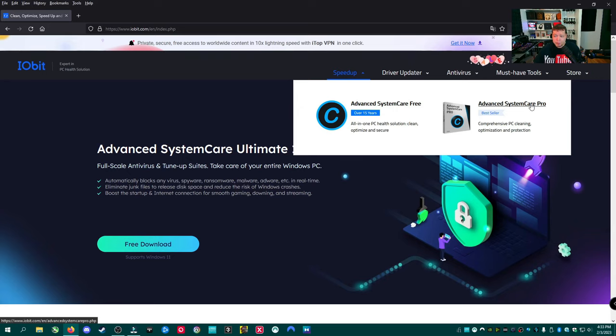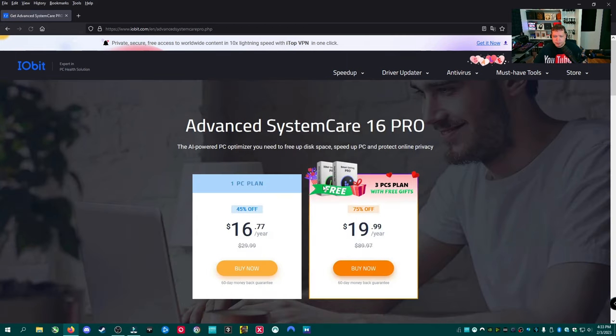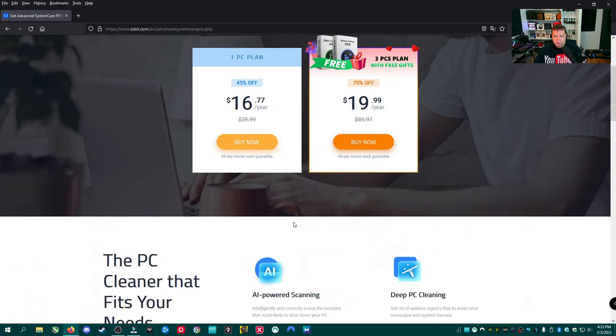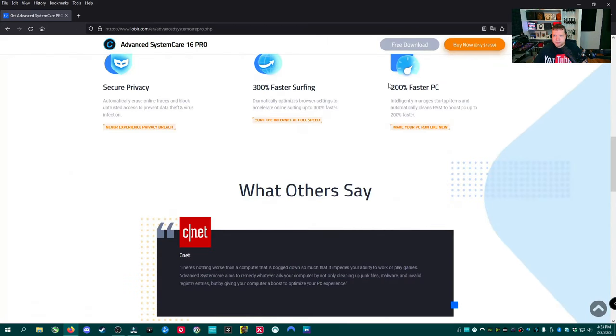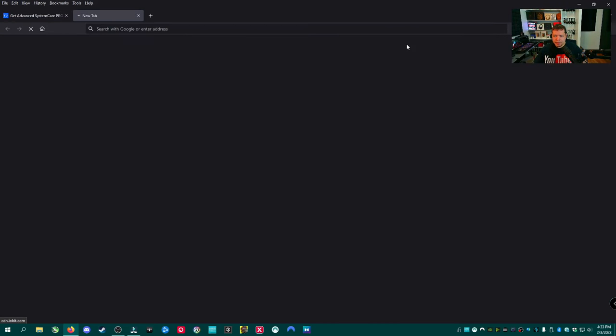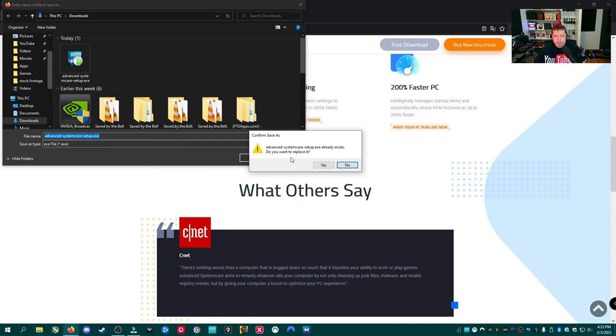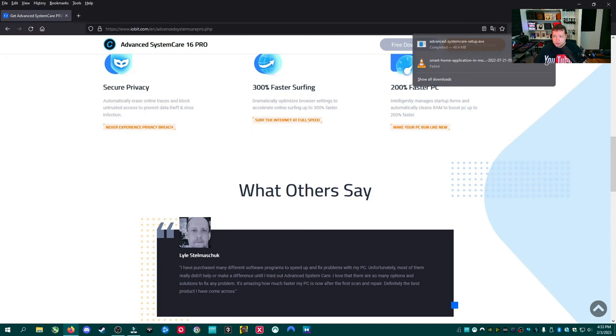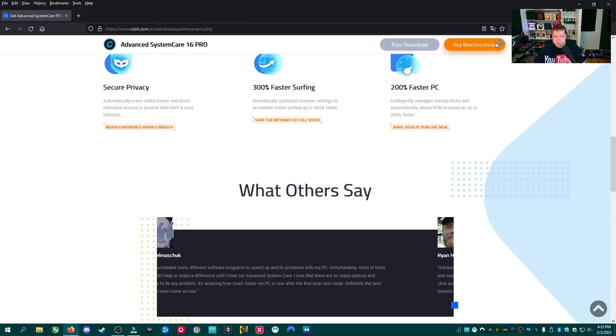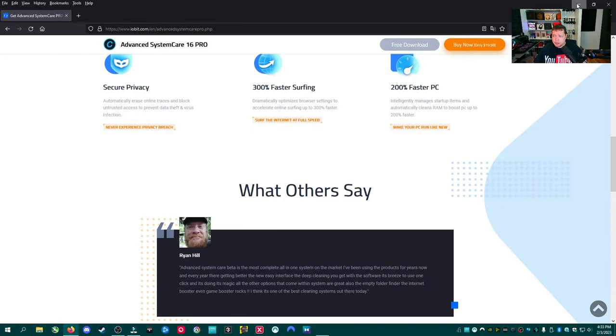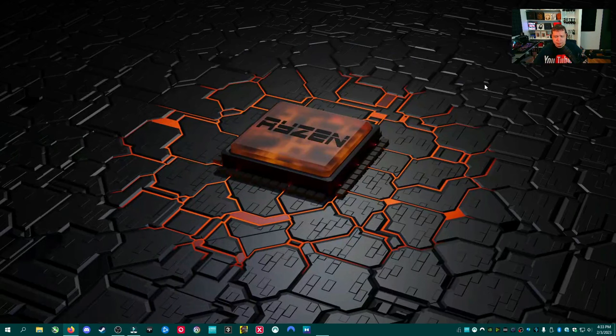We're going to cover both because the Pro and the Free are the same unless you activate them. Then you get the Pro features. So we're just going to go ahead and go right here. We're going to scroll down and then click Free Download right there. I'm going to save it. And then we'll go ahead and run it and we'll see the install process.